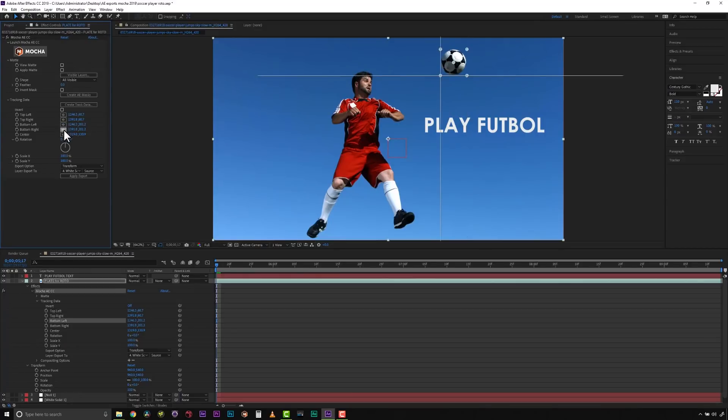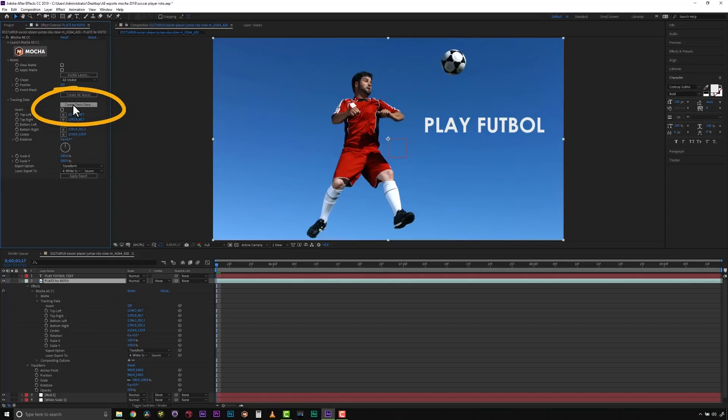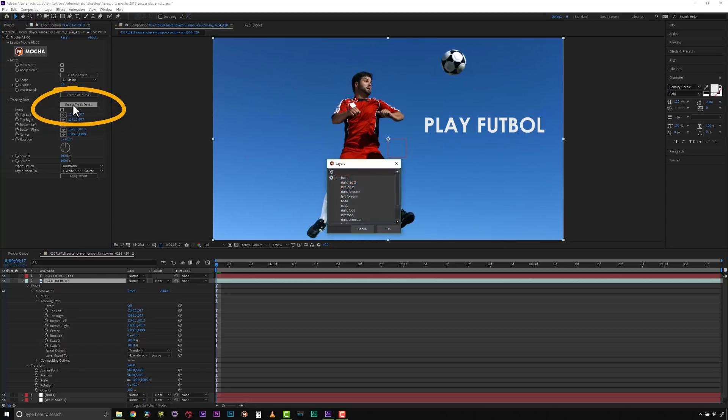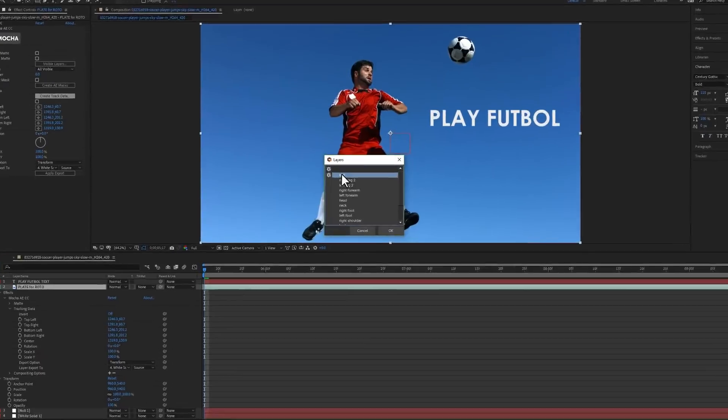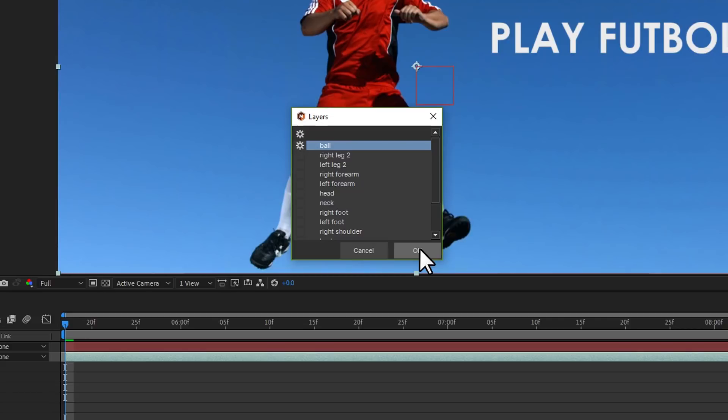Each point in the Tracking Data section is a point from the layer surface that automatically updates when you modify it inside of MoCA. To choose a layer to create tracking data from, click the Create Track Data button in the Tracking Data section of the plugin. Then choose the layer you want to read tracking data from in the dialog that appears. You can only choose one layer at a time.